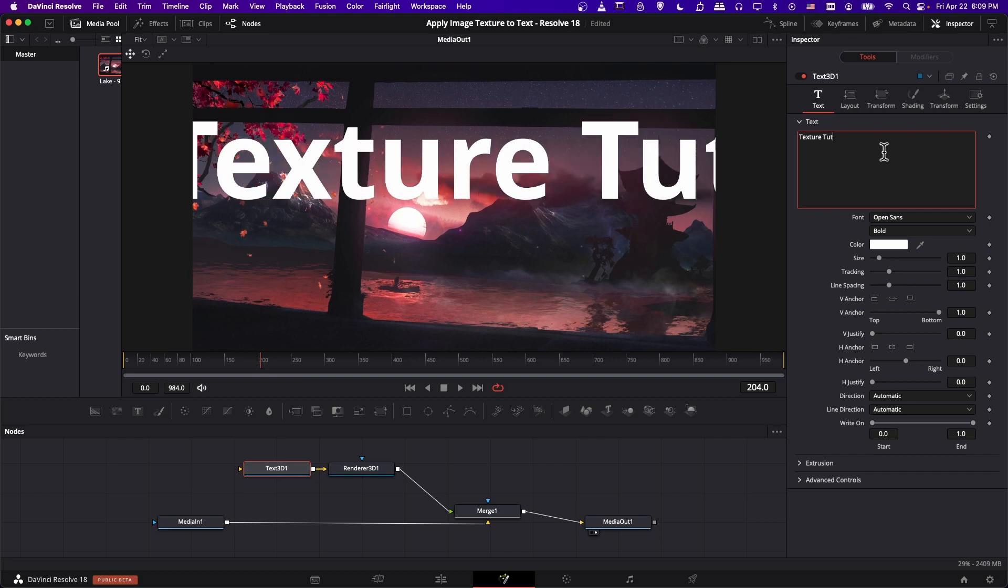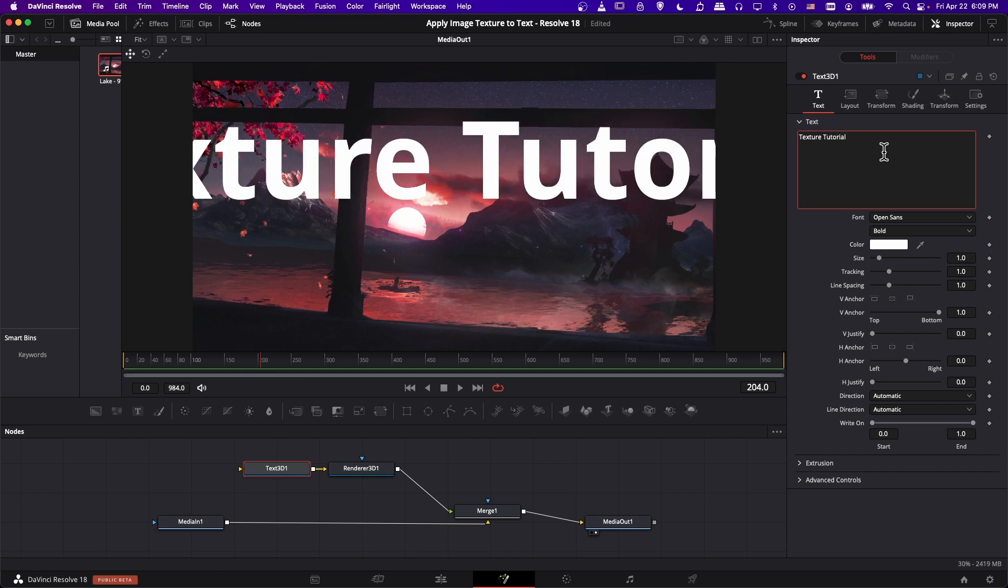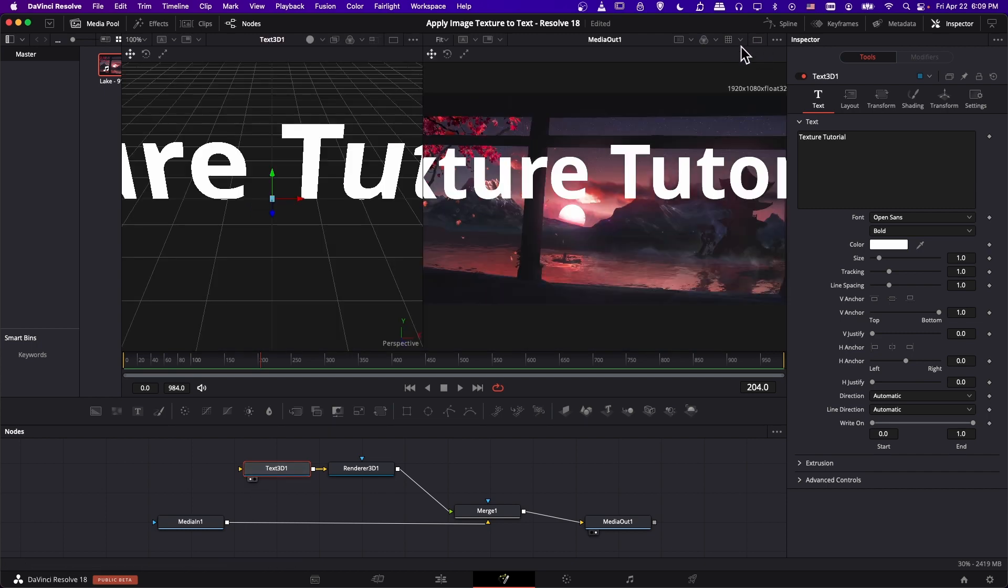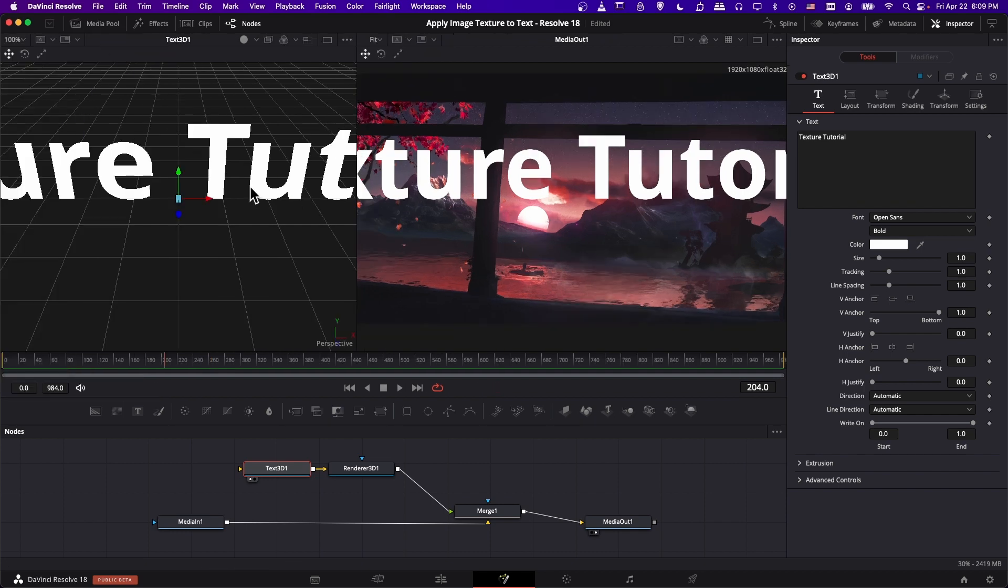So if I type in the 3D text something like texture tutorial, let's even show this on the left preview window. Okay, and I'll split the screen there. Let's close the media pool.